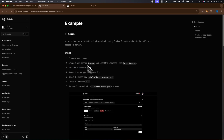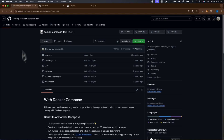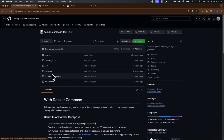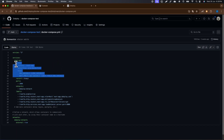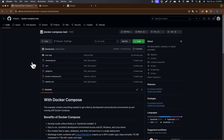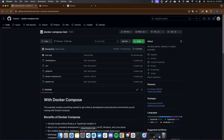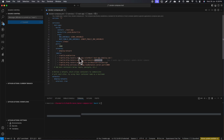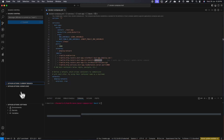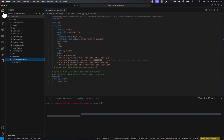We also provide a repository that we're going to deploy in this video. You can see it has the Docker Compose file. The best thing to do is open it in your code editor — in my case I'm using VS Code.